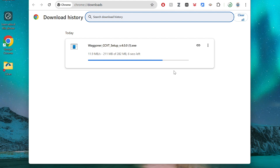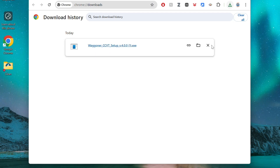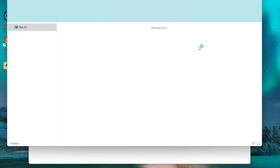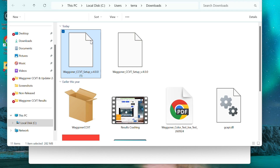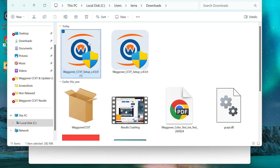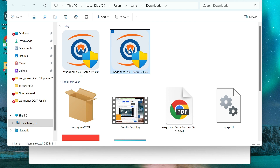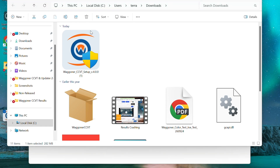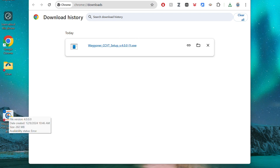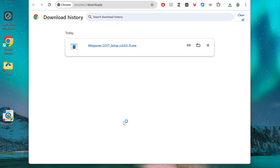Once the download is complete, navigate to your Downloads folder. Double-click on the icon called Wagoner CCBD Setup EXE. Do not worry if your version number does not match the one in this video.